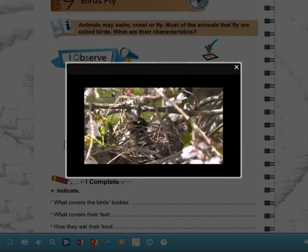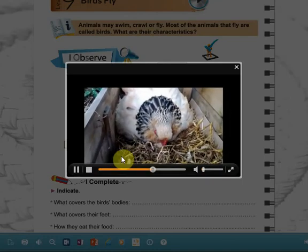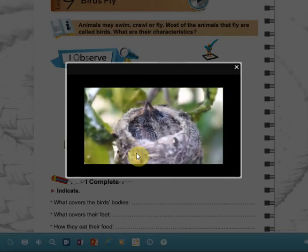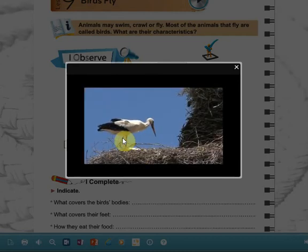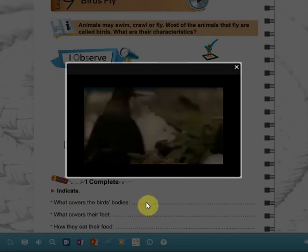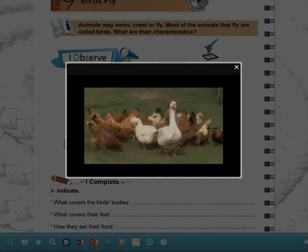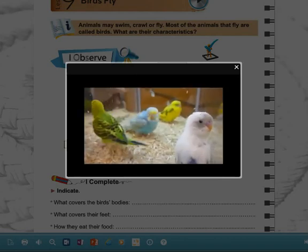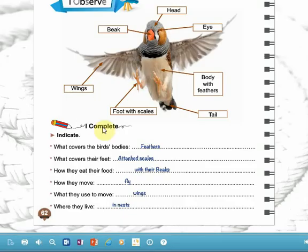Look at their nest — they also lay eggs. So they have new babies by laying eggs, and they protect their babies. They are so beautiful — look at their colors.